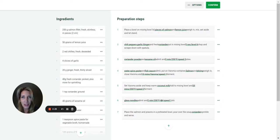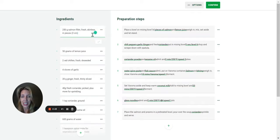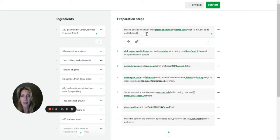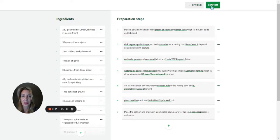What you want to do is click on the first step and hit the spacebar so that you see the check mark. Do the same thing for the preparation step, then click Confirm.